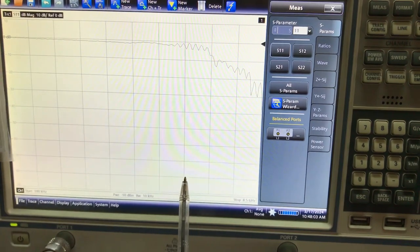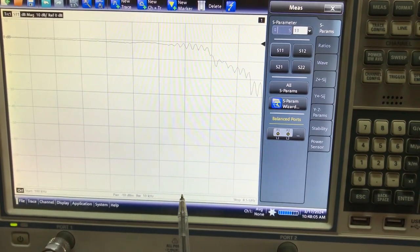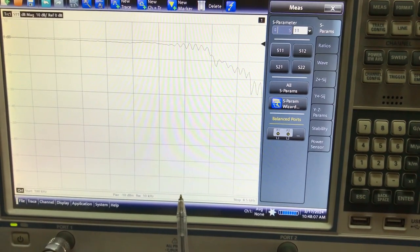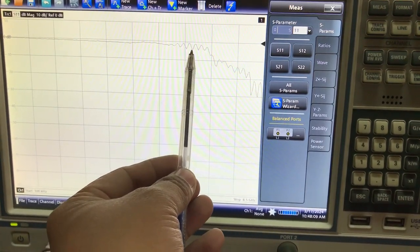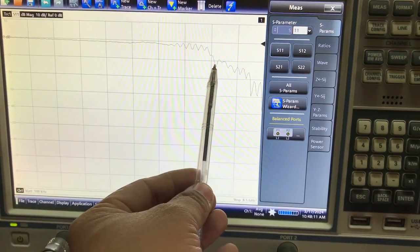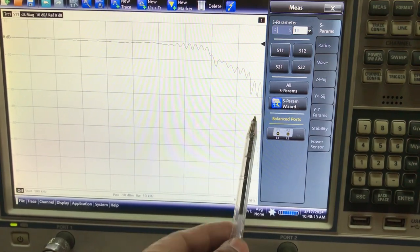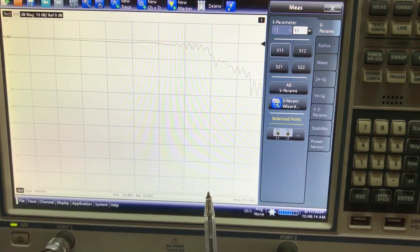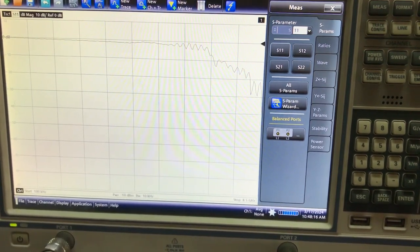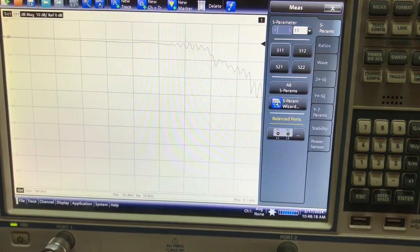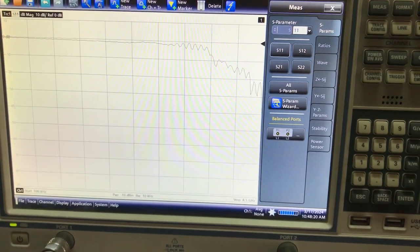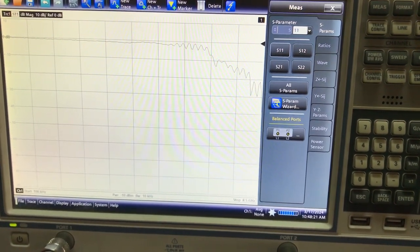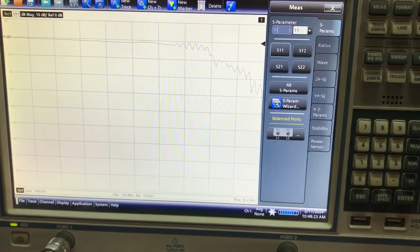Frequencies lower than, I don't know, five or six gigahertz are not supported. This antenna starts working from here onwards. The VNA I'm using can only measure up to 8.5 gigahertz. This is what the S11 graph looks like.